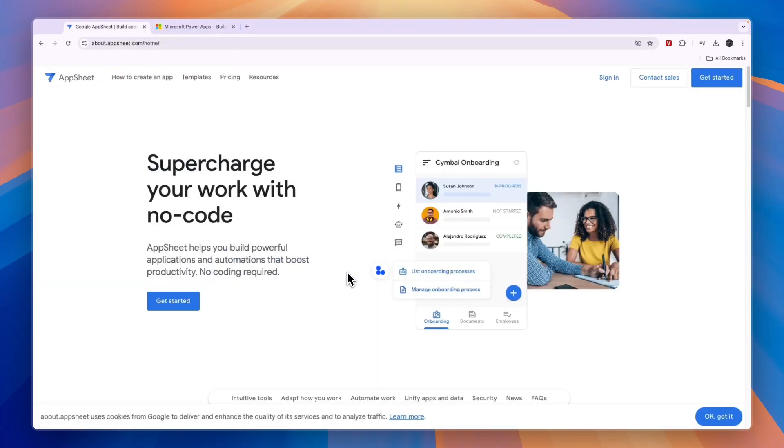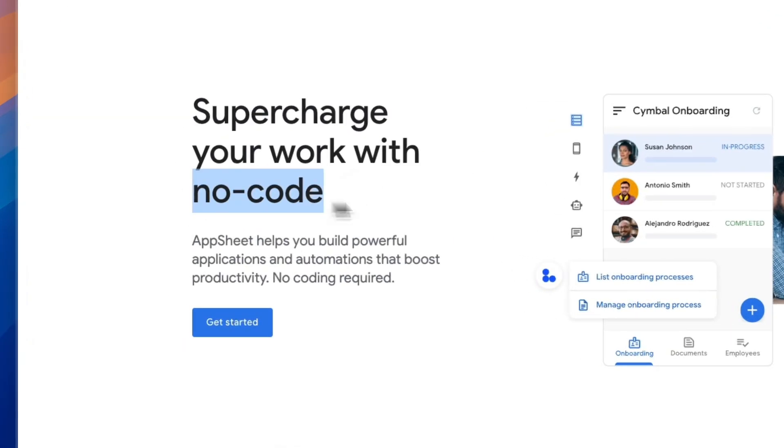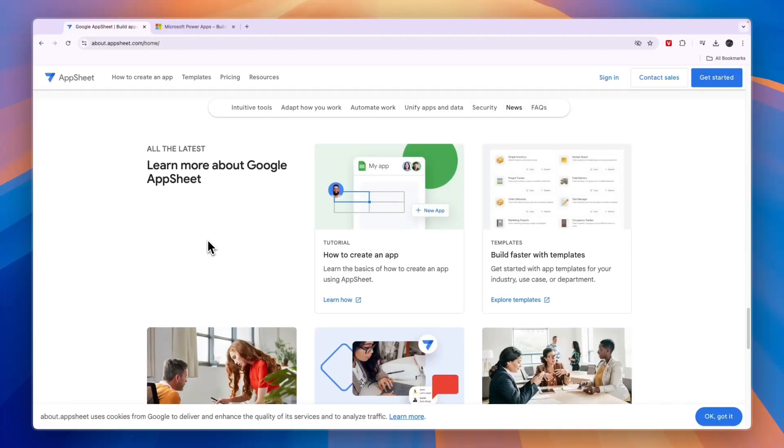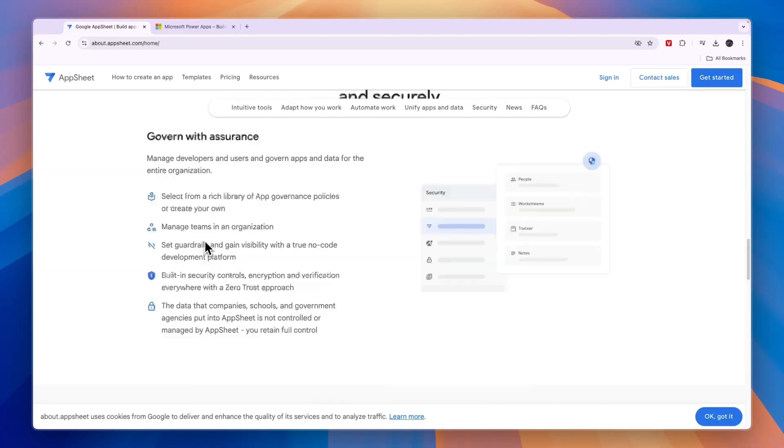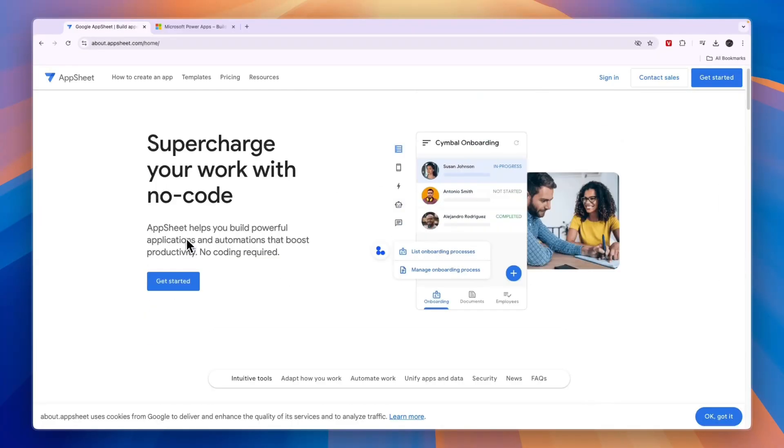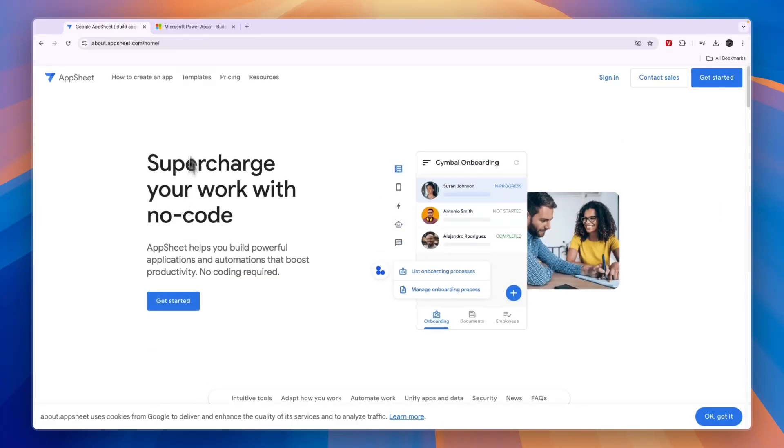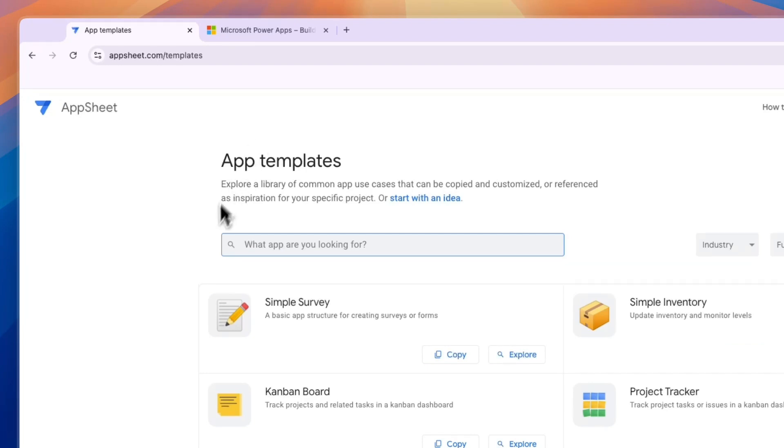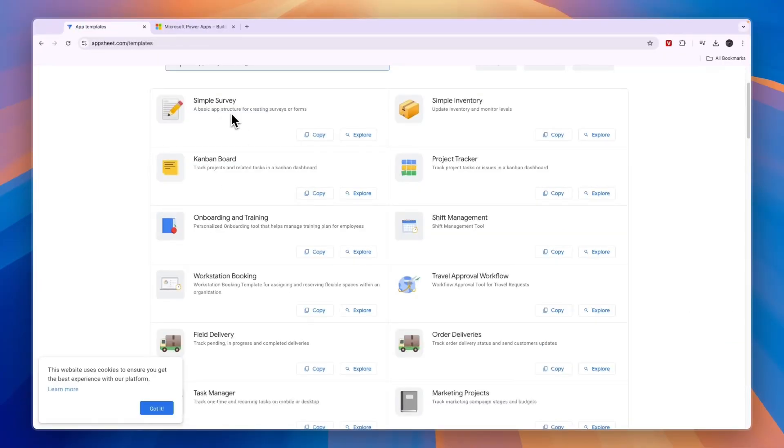Now you will see AppSheet supercharge your work with no code. So AppSheet helps you build powerful applications and automations that boost productivity. Basically you can use both of these tools to create custom apps and they also have templates.